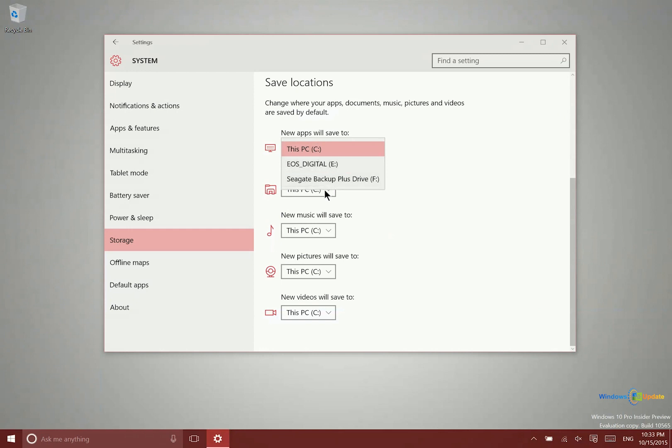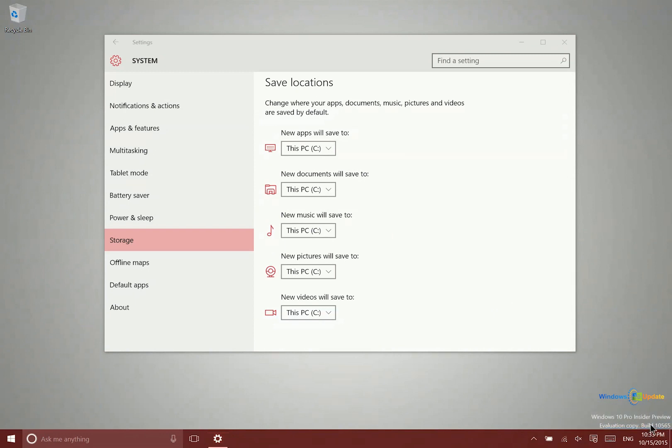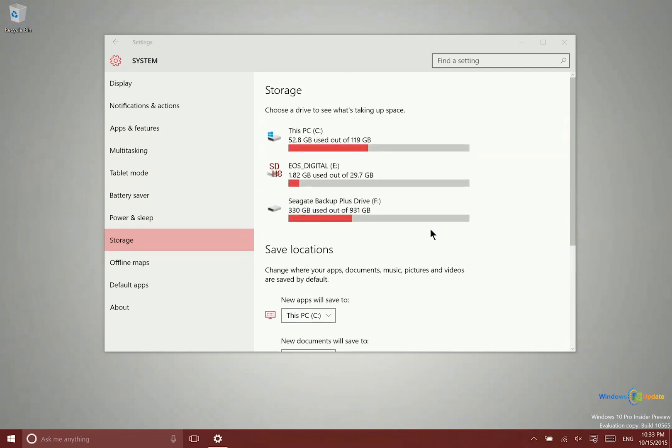If you don't see these options yet, that may be because you're not on the latest build. If you're not on 10565, you can get it by joining the Windows Insider Preview Program, or you can wait until it rolls out to other users.